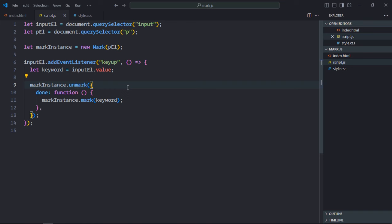When that is done, this function will be called, the done function, and this method will be called: mark instance dot mark, which will take a keyword. Depending upon the keyword, it will perform the search in the paragraph element and that particular text will get highlighted.